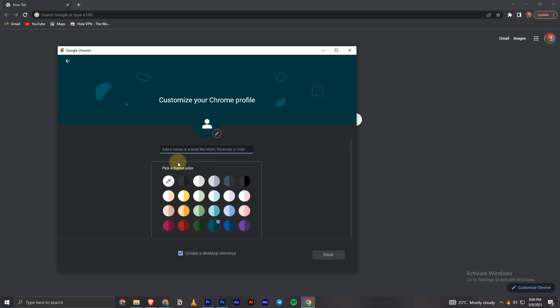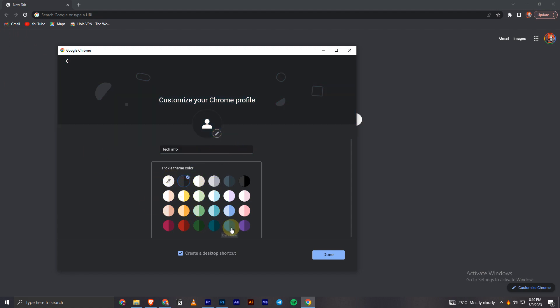And now I will name my profile, maybe something like this. And now I will choose a color theme as well. Maybe let's make it gray or something like that, or maybe some dark blue, and click on done.